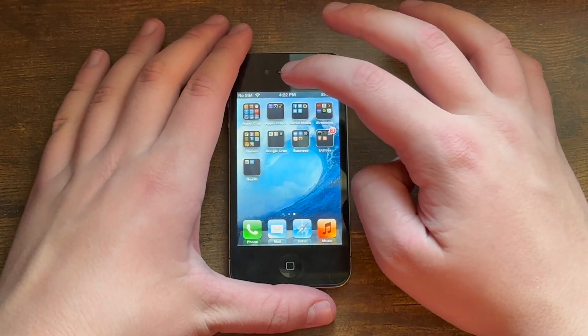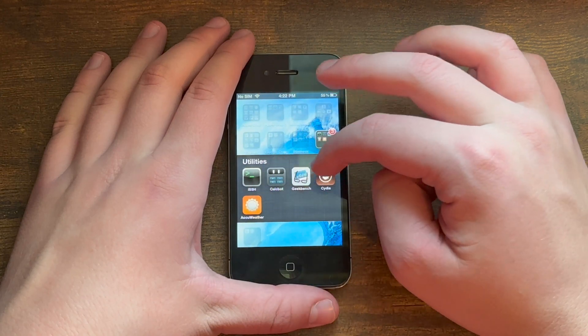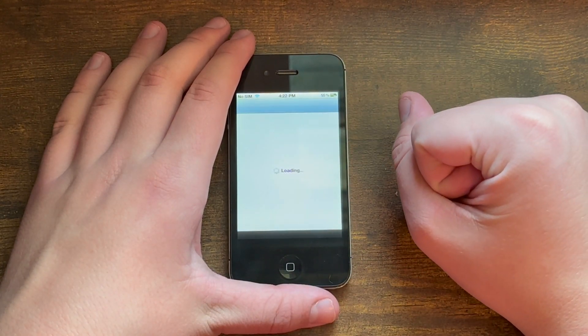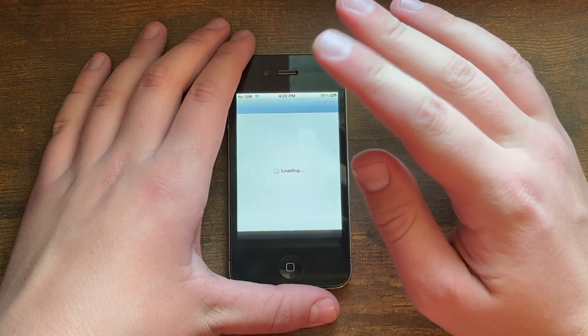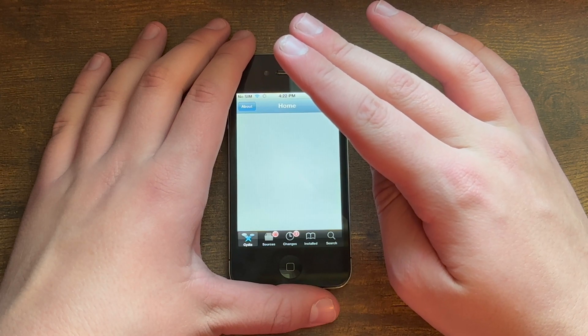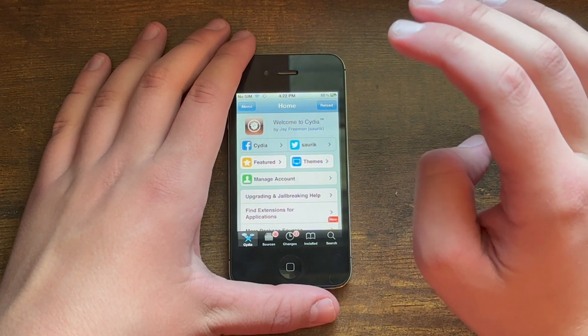What you need to do is you obviously need to be jailbroken, so you need to go into Cydia. To step away, this actually works on iOS 5, but this should work all the way up to at least iOS 14.